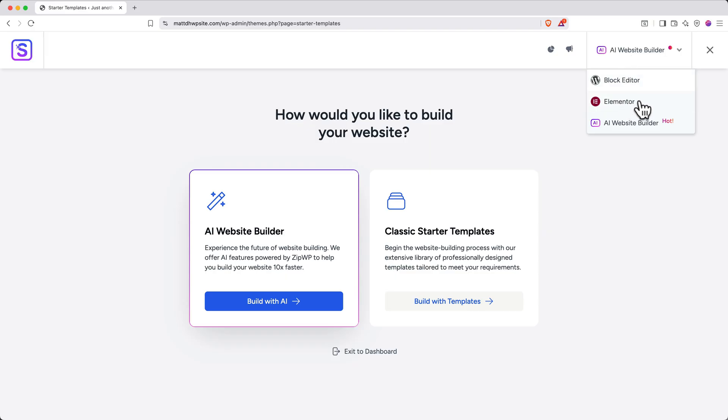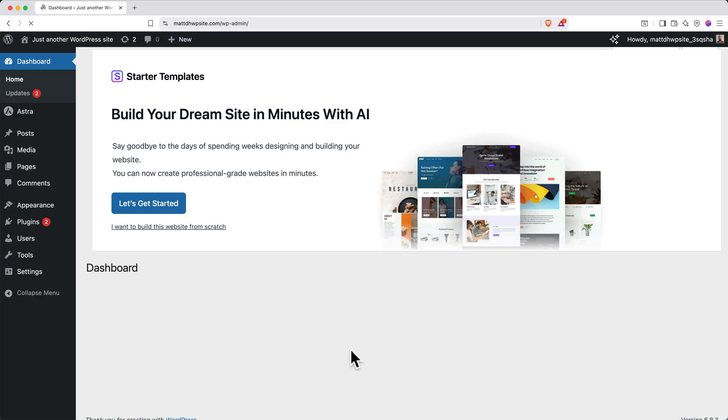Now, if Elementor doesn't show up in the dropdown at the top right, let me show you really quickly how to enable it. You'll go to the bottom and click Exit to Dashboard. Then on the left side, you'll click Settings.